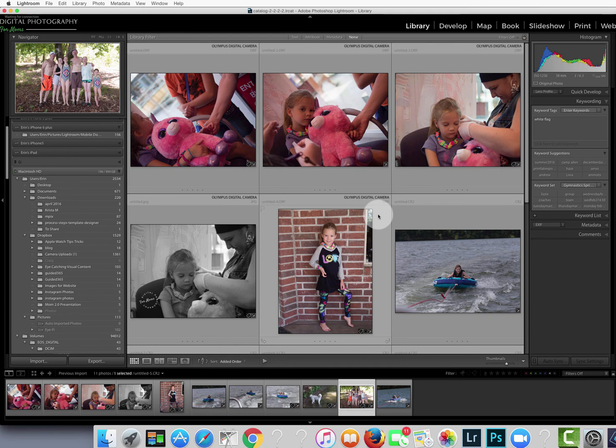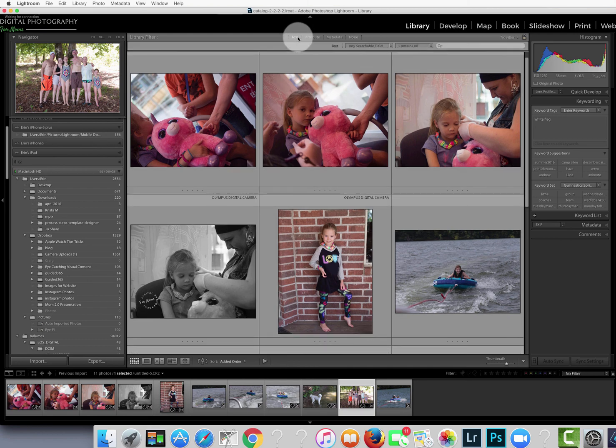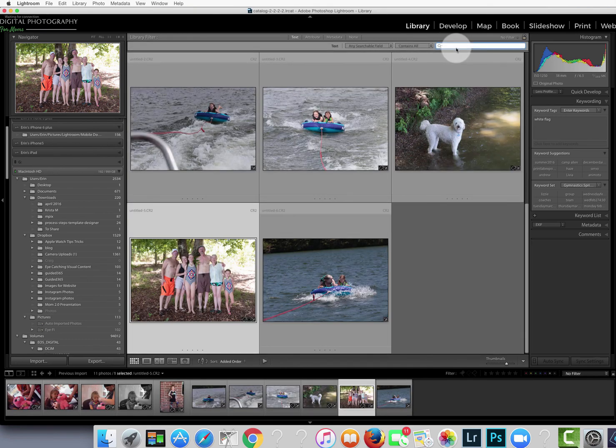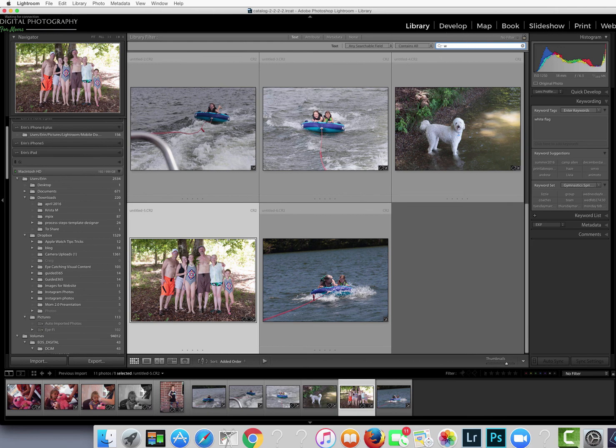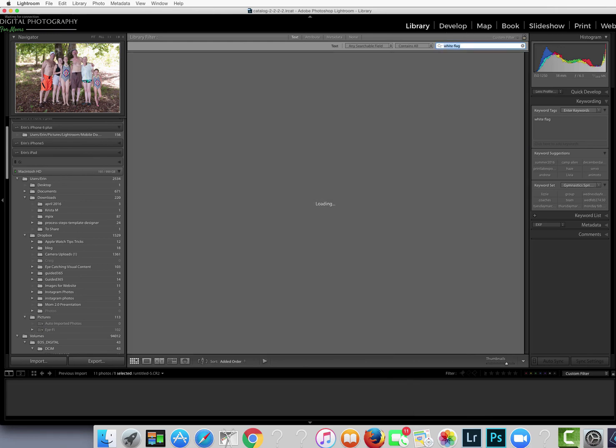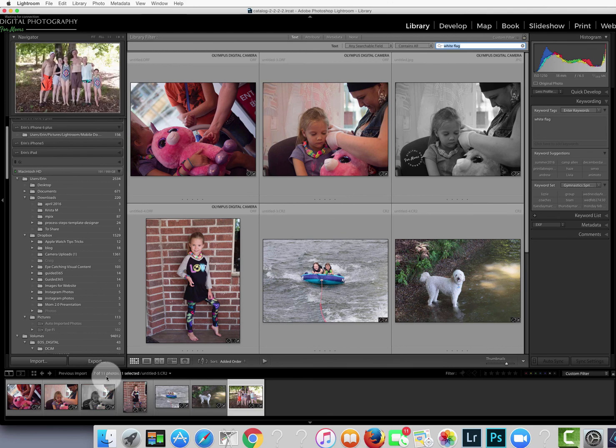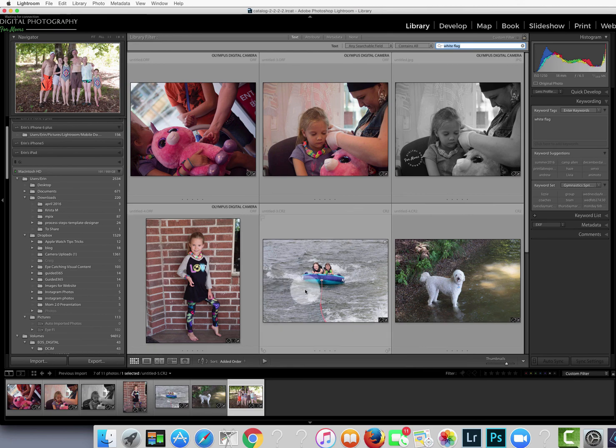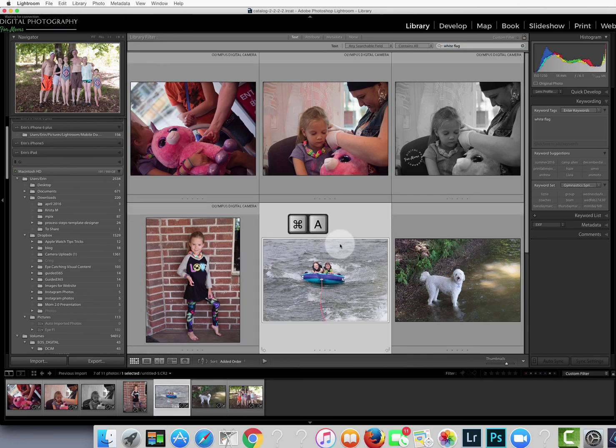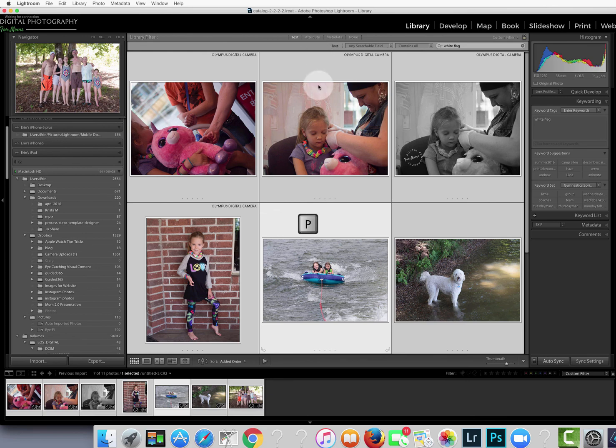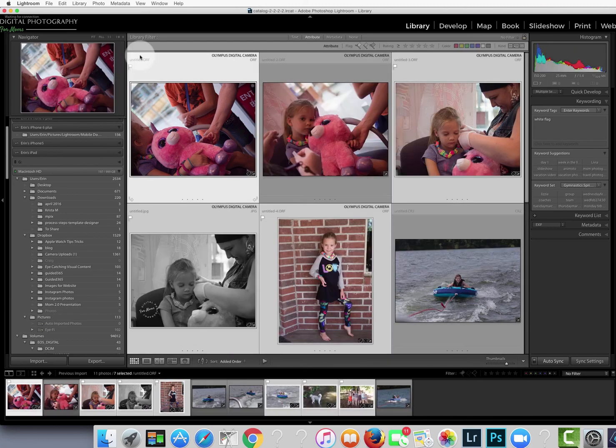Alright so returning back to the library grid using that shortcut G, the last thing I need to do is apply the flags to those photos that previously had flags. So this time I'm going to use the text filter and I'm going to type in the name of my flag which was white flag and I'll hit enter. And down here you'll see that seven of my eleven photos did have that keyword. So from here I can type command or control A to select all of the photos. I can type the letter P which is the shortcut for the white flag, the pick flag. Okay so that's it.